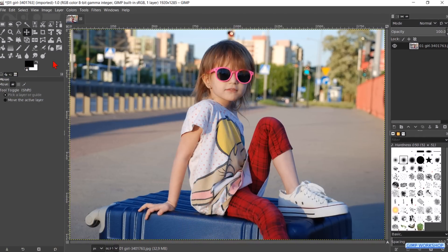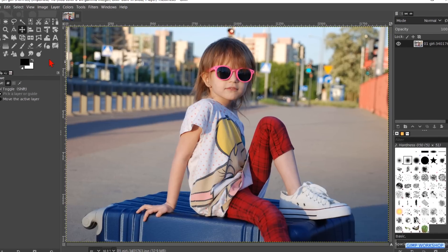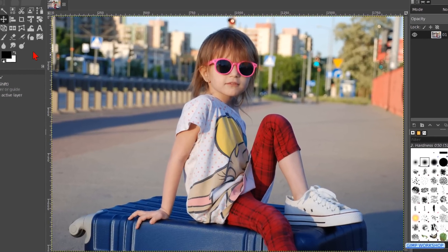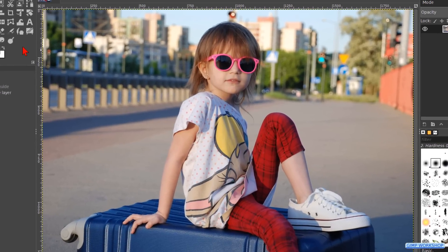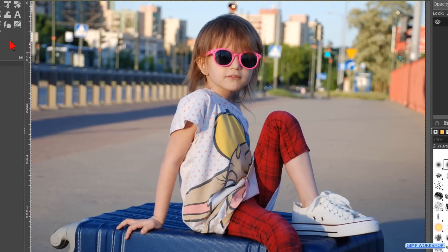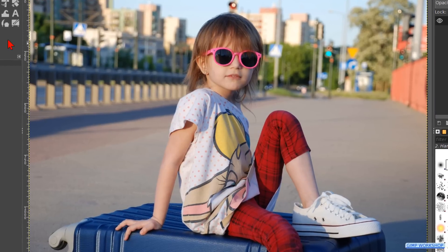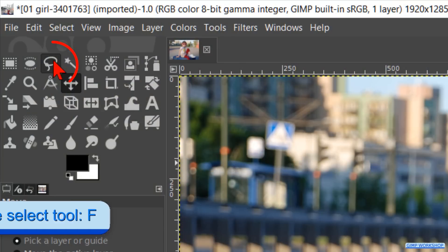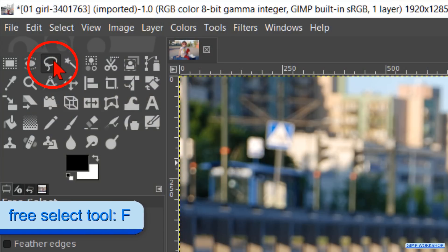Although we are going to remove the background, we are first going to select our subject. There are many ways in which we can do this. One of the easiest ways is by using the Free Select tool. Click in the toolbox to make it active.